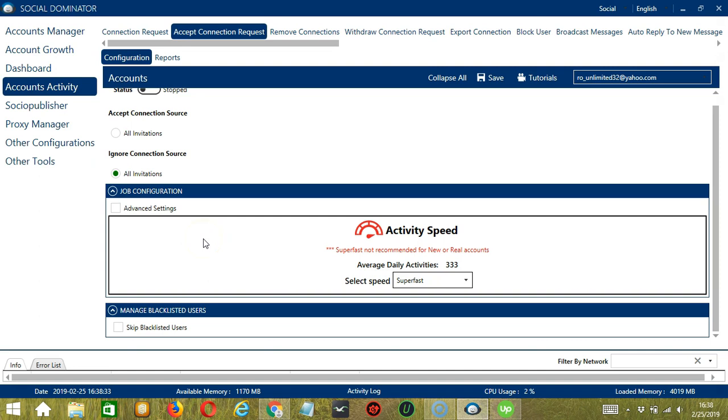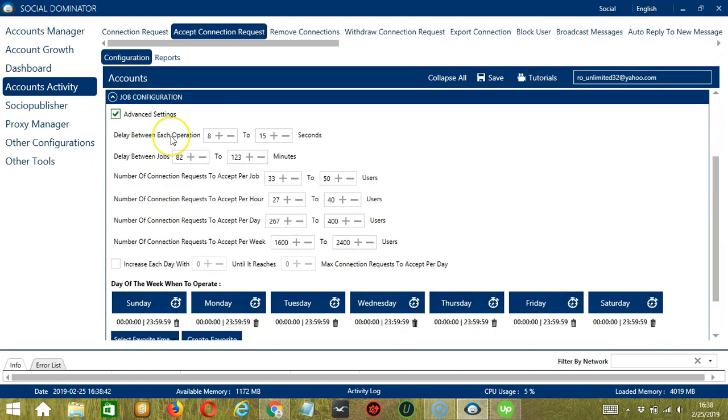If you want to define your own speed settings, click Advanced Settings. Delay between each operation is the number of seconds between each LinkedIn connection request is accepted or ignored.